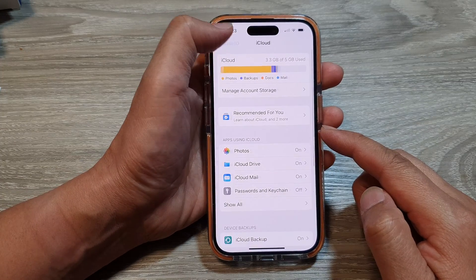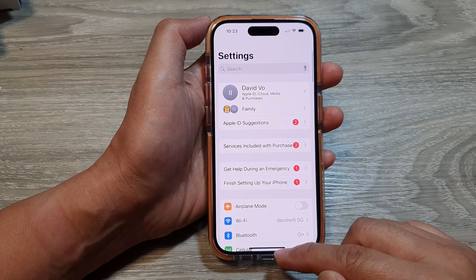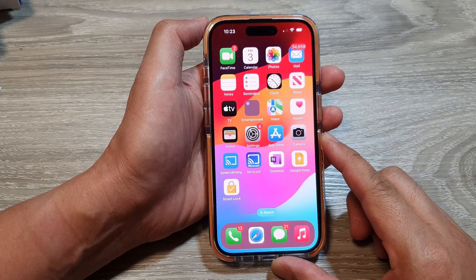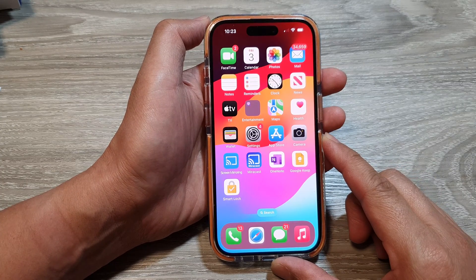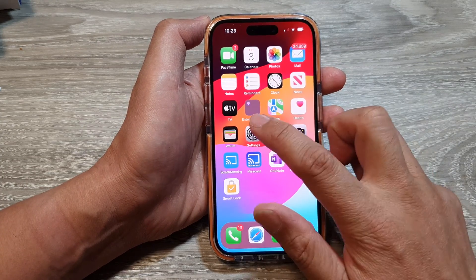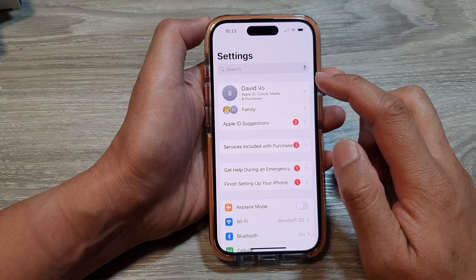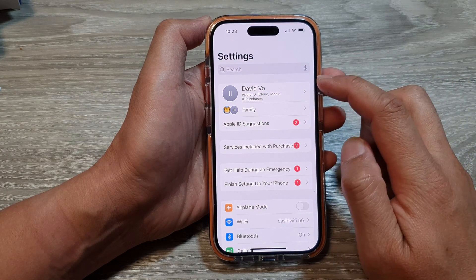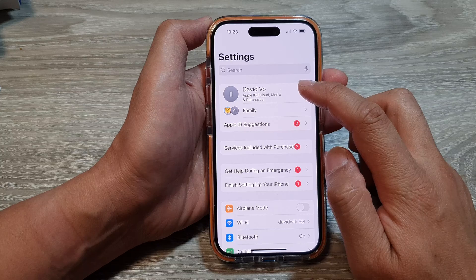First, let's go back to the home screen by swiping up at the bottom of the screen. From the home screen, tap on Settings, then tap on your iCloud account or your Apple account at the top.